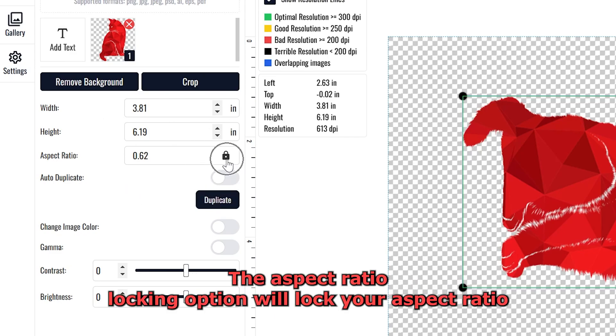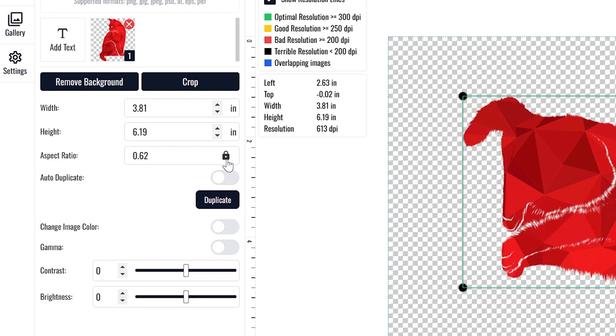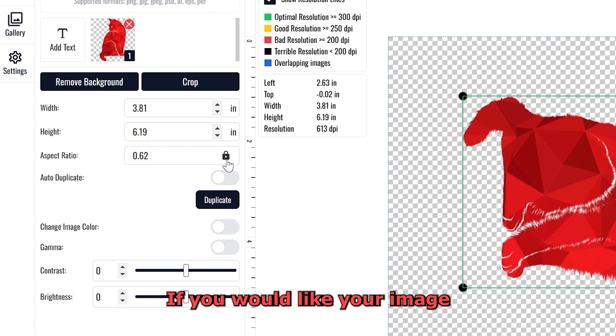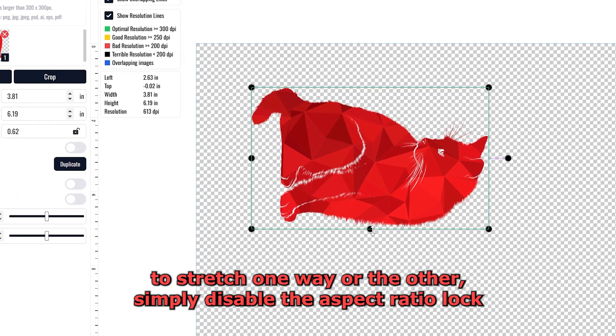The aspect ratio locking option will lock your aspect ratio so that when you resize, your image will not stretch horizontally or vertically. If you would like your image to stretch one way or the other, simply disable the aspect ratio lock.